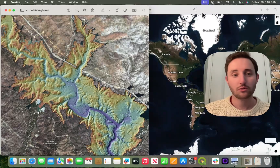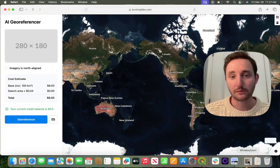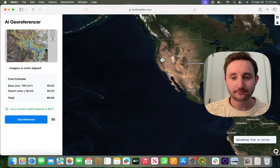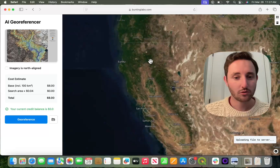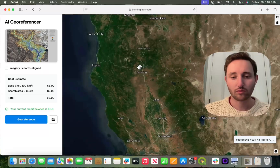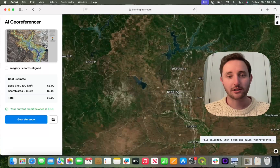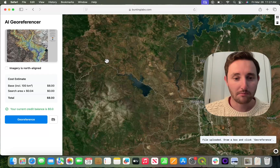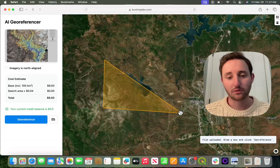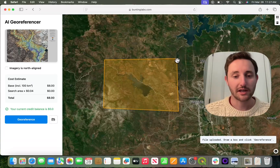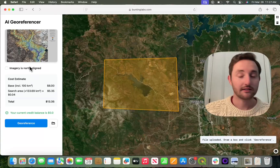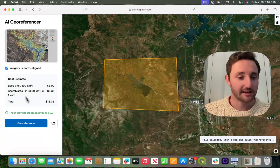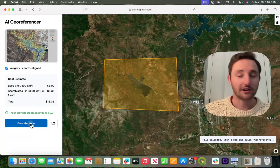To use the GeoReferencer, I'll go to our website and add the image. I'll zoom into the area roughly — it's easier because I know it's at Whiskeytown Lake. Then I'll draw a box generally where the image will be. It also makes it faster if you know that it's north aligned, just to indicate that. Then I'll hit GeoReference.